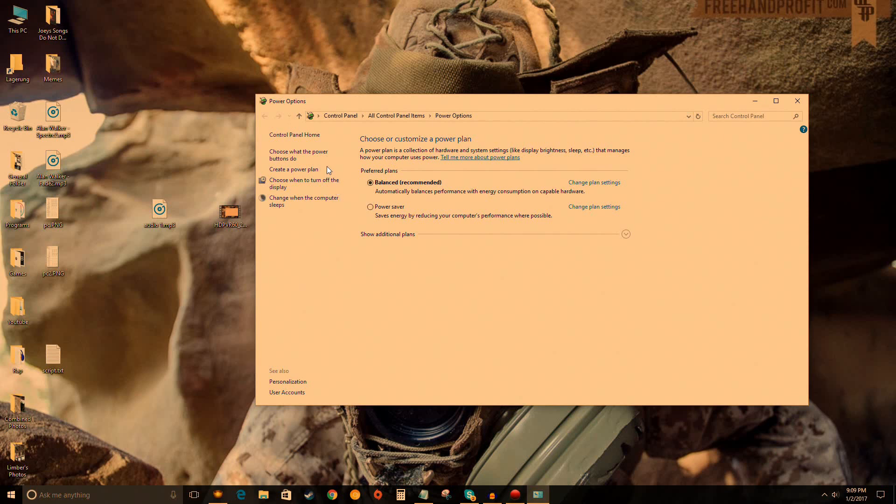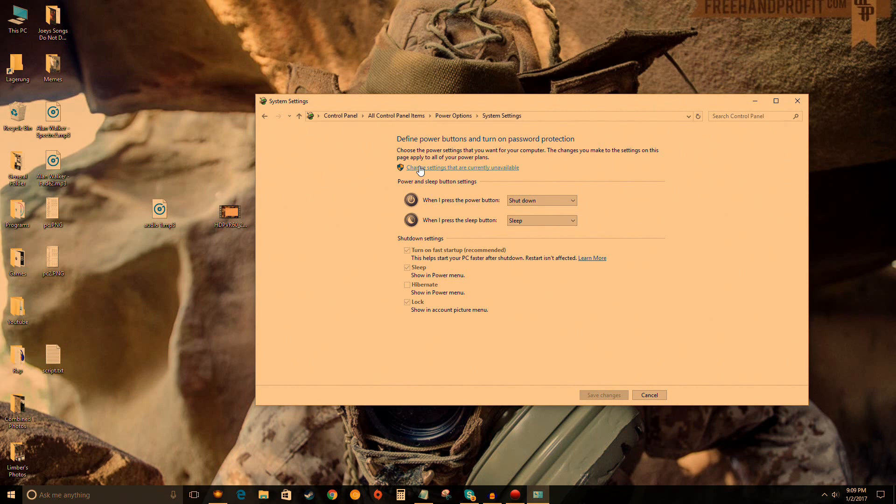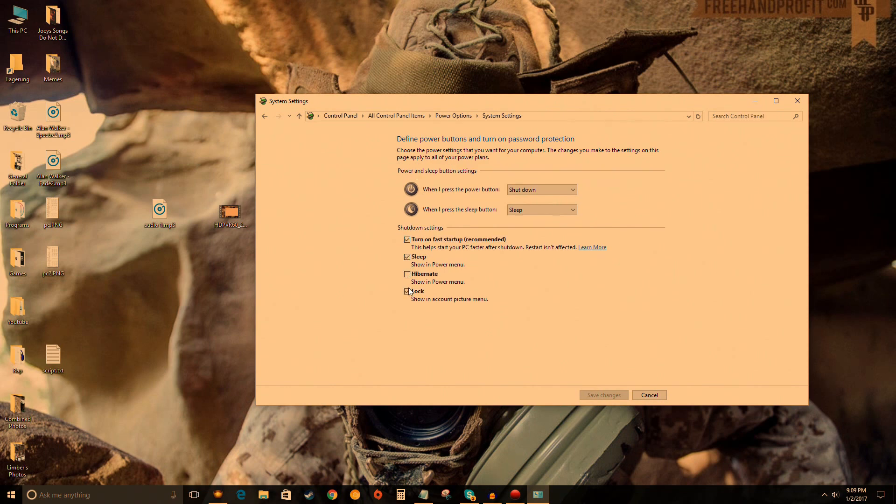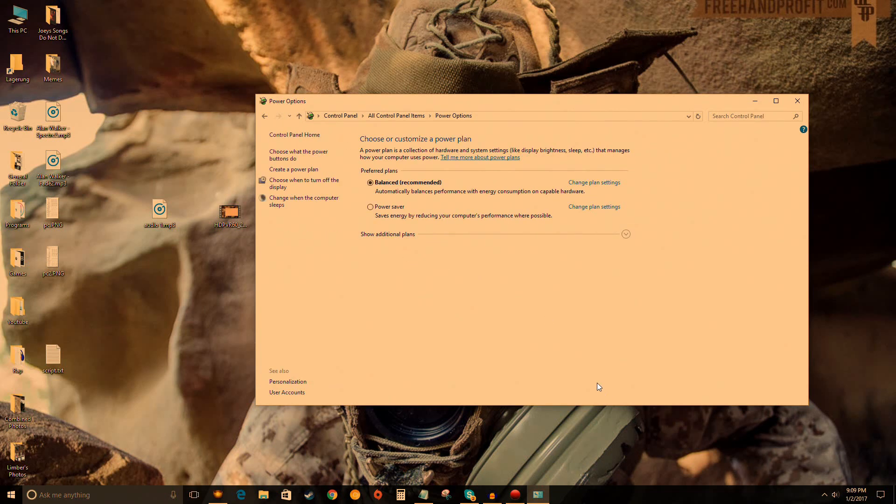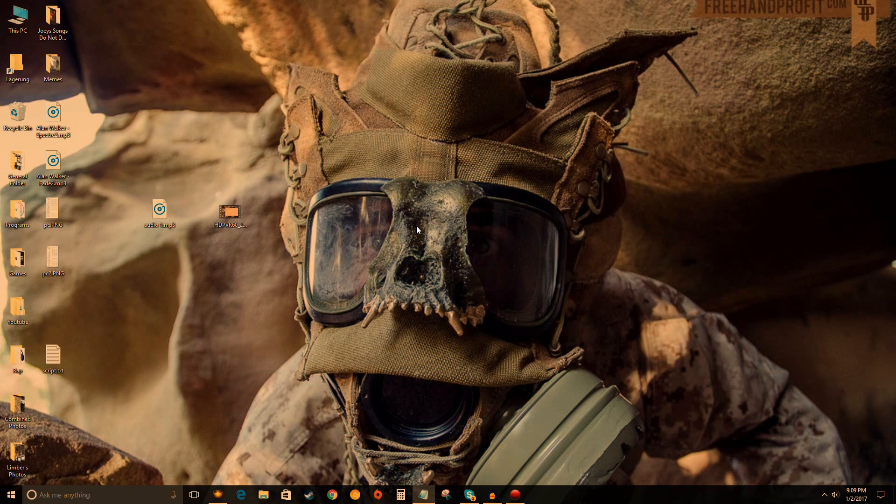Click 'Choose what the power buttons do' in the top left, then click 'Change settings that are currently unavailable'—this requires administrator access. Quick side note: anything you do to fix a problem should be run as administrator or it often won't work. Click this to reveal checkboxes. Uncheck the box for fast startup, save changes, close out, and restart your computer.